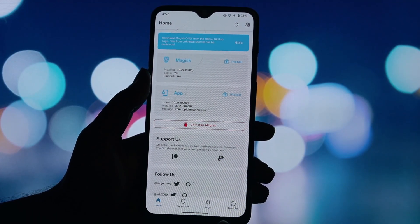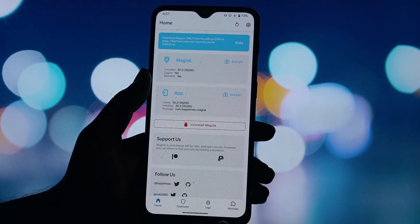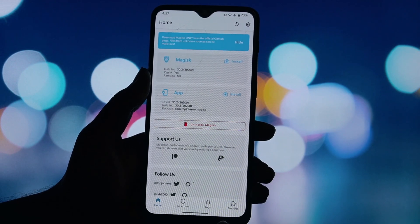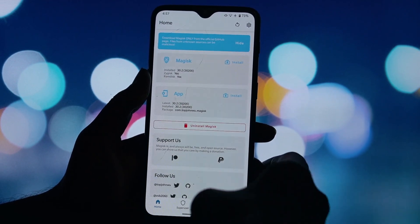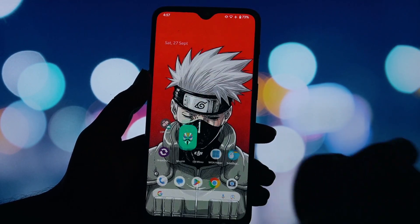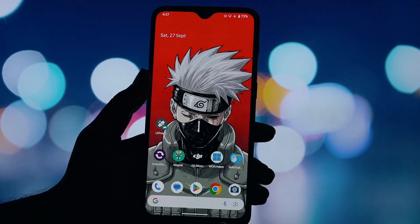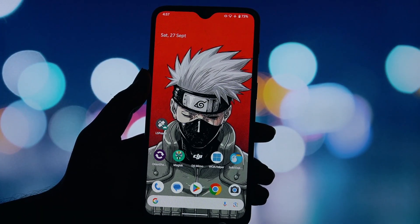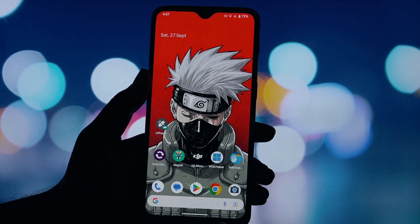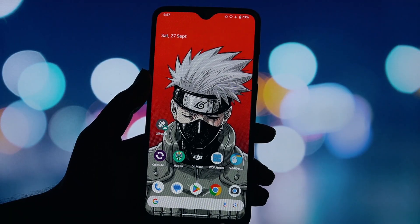In the app list, check the box next to every app you want to modify. For example, you'll want to check the boxes for YouTube, Spotify, Instagram, Reddit, and any of the other supported apps you have installed.